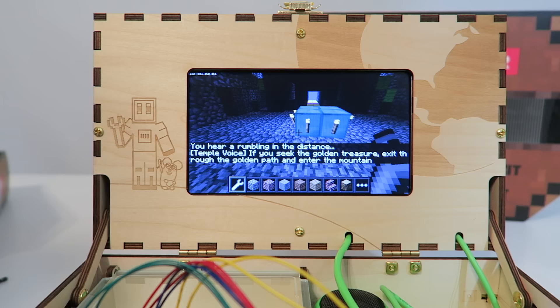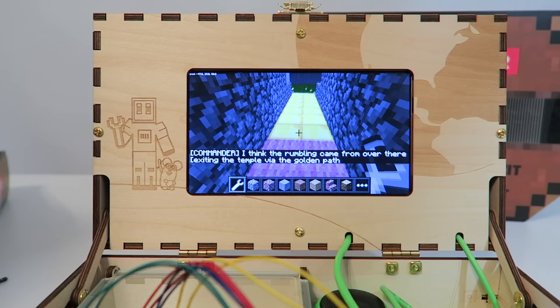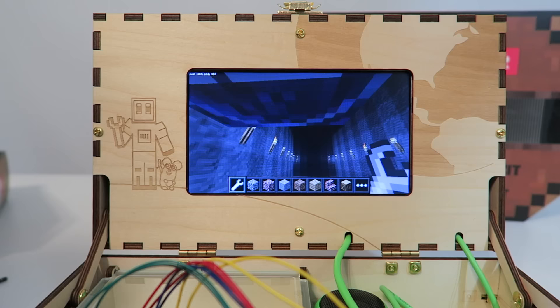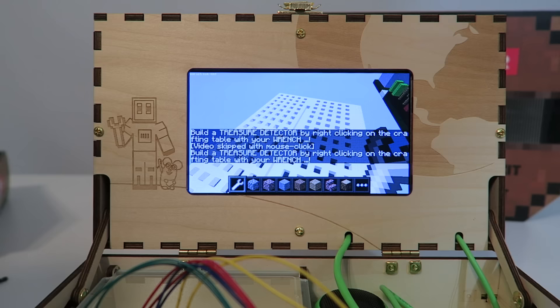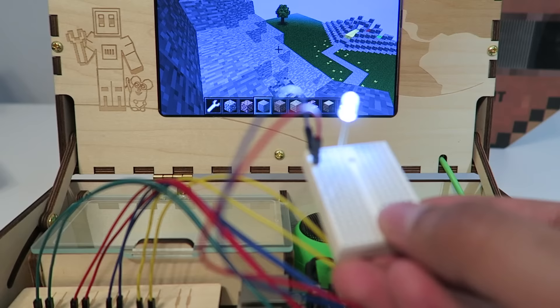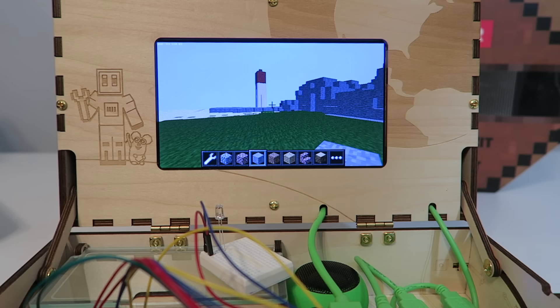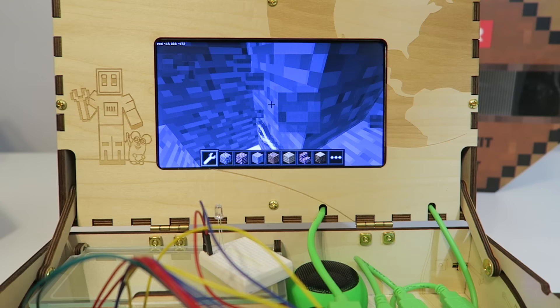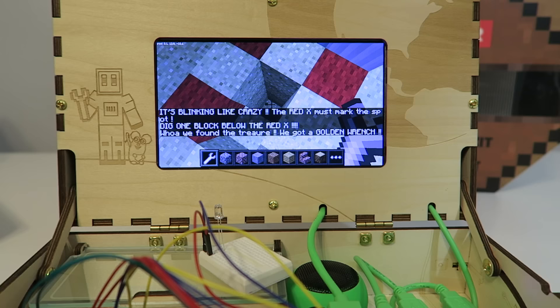You will hear a rumbling in the distance. If you seek the golden treasure, exit the rough golden path and enter the mountain. So we've got to go find the mountain. So exit the golden path, which is this. And, ah, there is our big mountain and there's a hole in there. So let's go ahead and click on this. It says, build a treasure detector by right clicking on the crystal. Okay, so we have to build a treasure detector. All right, so this here is our treasure detector. We just made this for this part right here. So the faster it blinks, the closer we are. Try walking around a bit. It's definitely blinking faster. Hmm, I think the treasure's up there. It says, it must be buried somewhere in the sand. This is very difficult and I can't find the treasure. Oh, X marks the spot. That has to be it. There's the treasure.